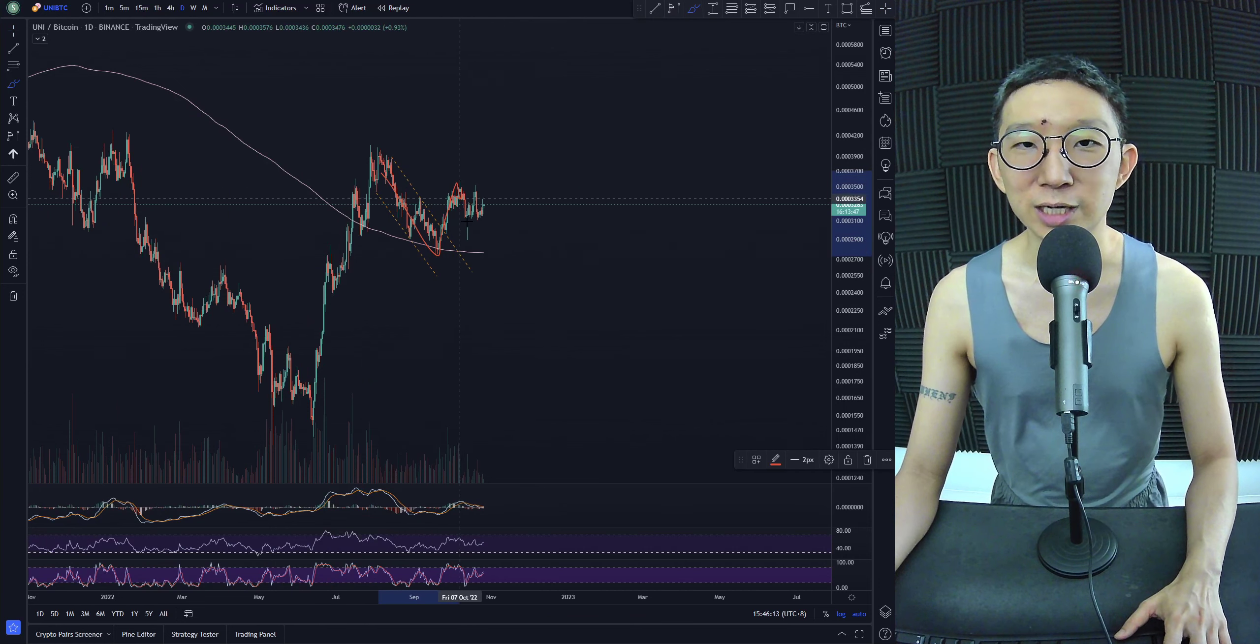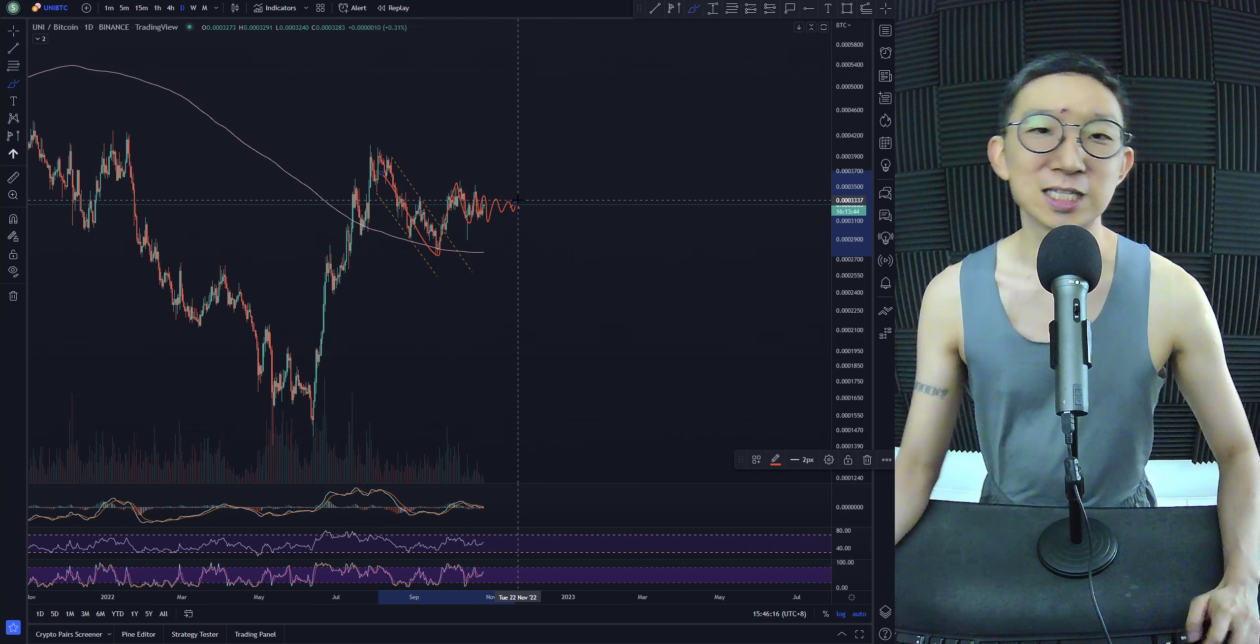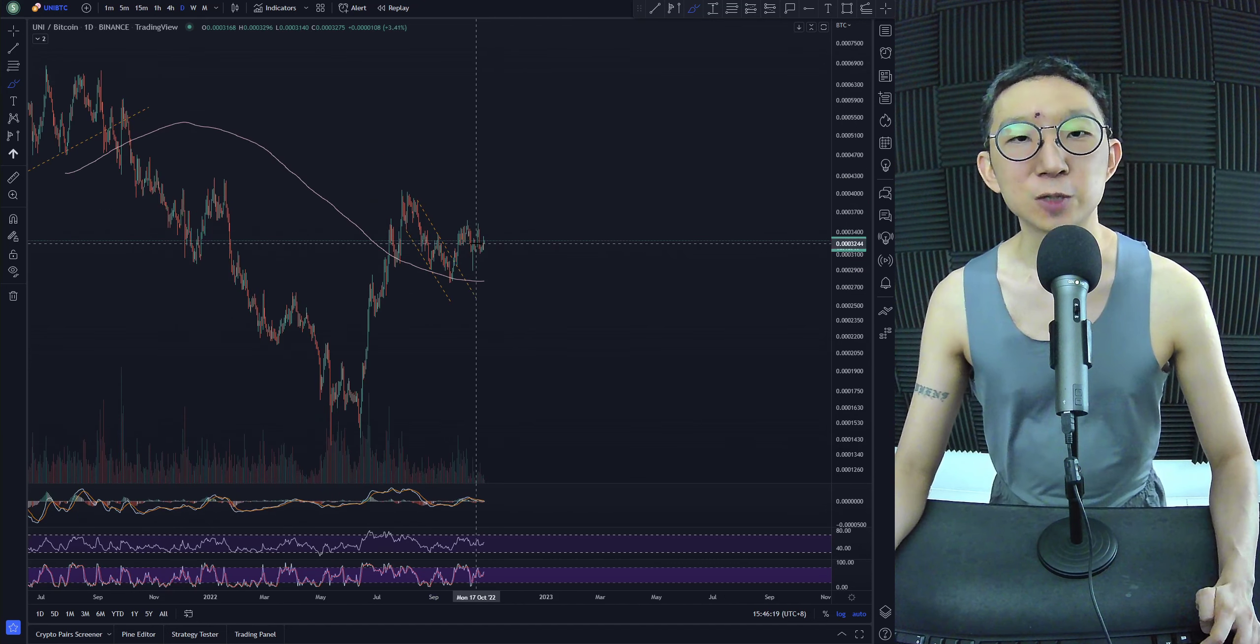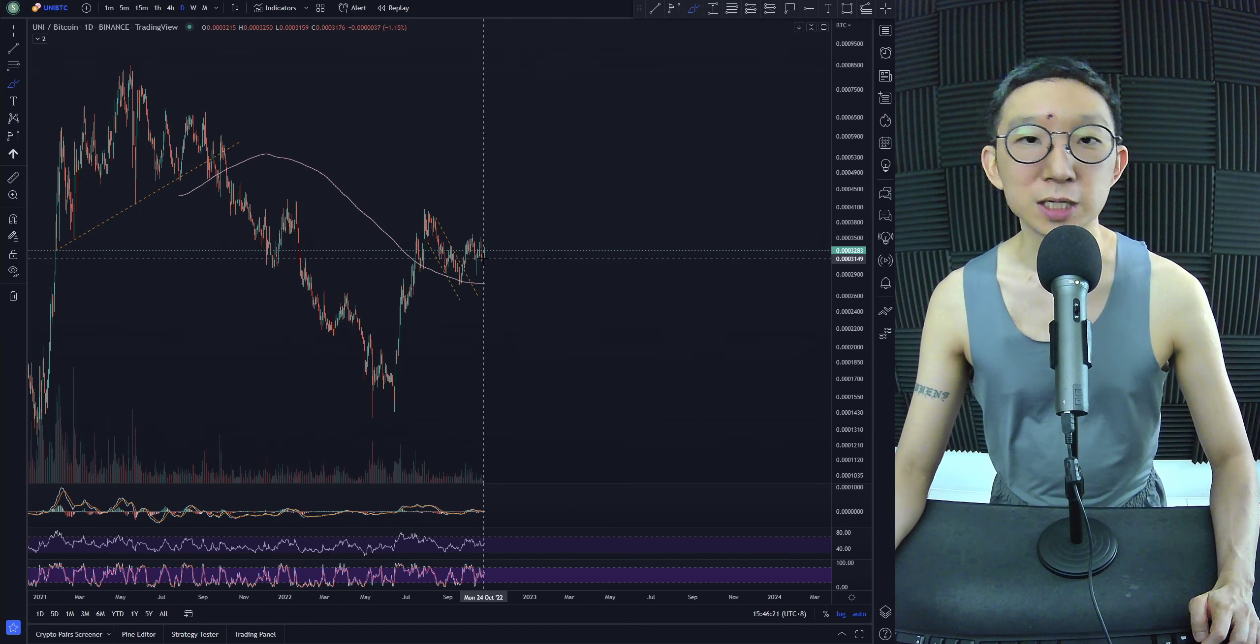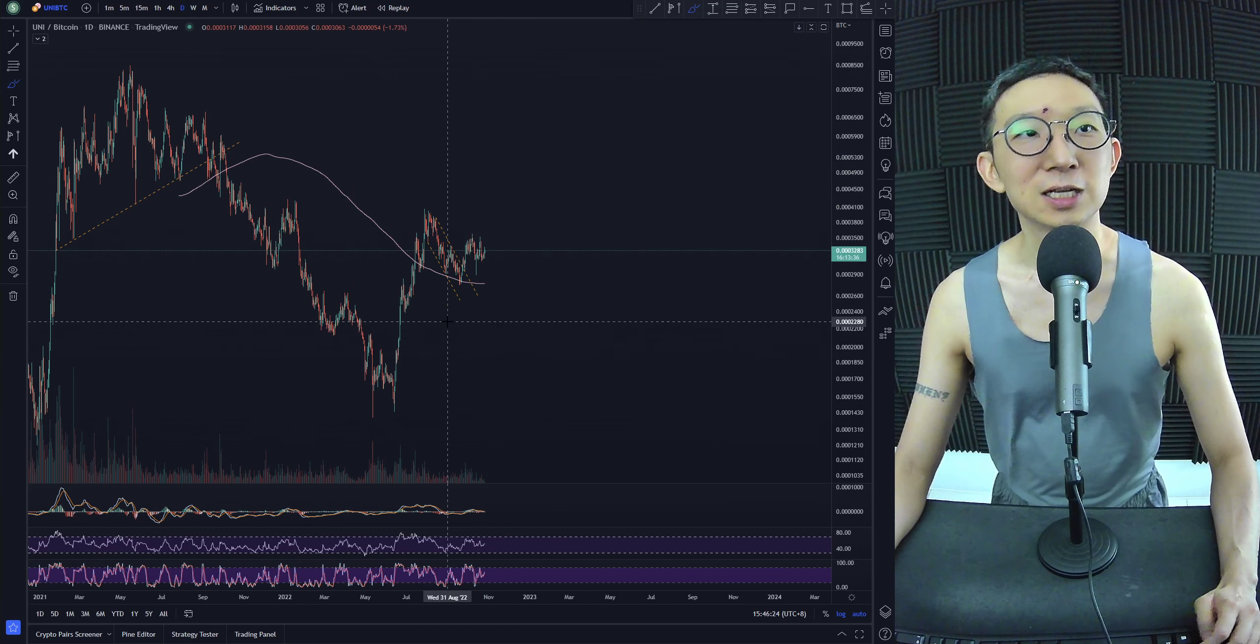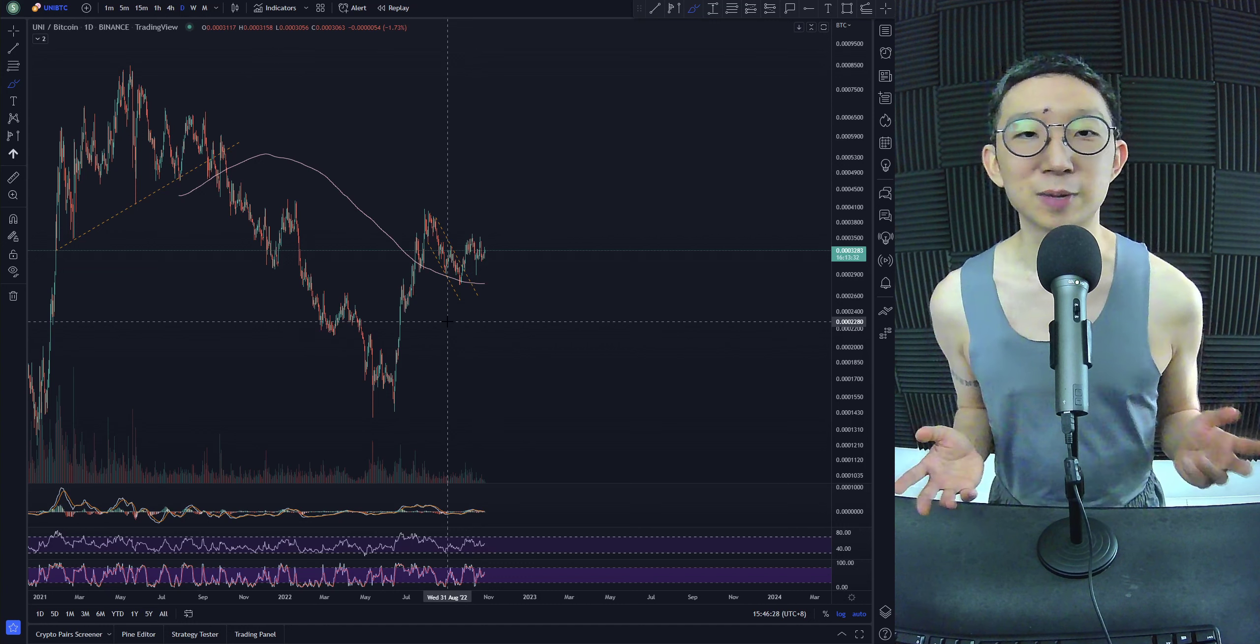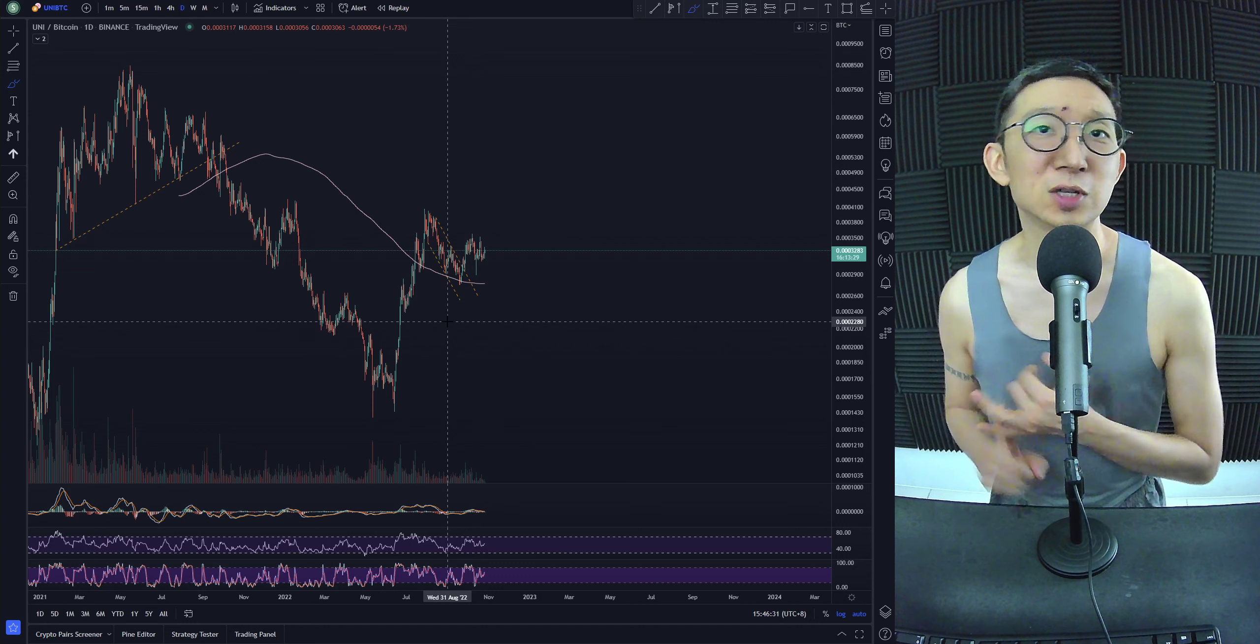Falling channel, breakout, sideways action. It's sweet. I think potentially we could see Uniswap BTC hit higher. Very few coins are actually in a bullish trend while everybody is down, and Uni is one of them.